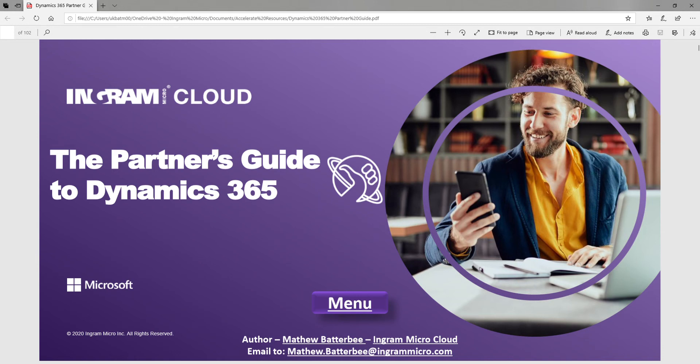A great resource available here at Ingram MicroCloud, as well as part of our Dynamics 365 Accelerate program, is the Partner's Guide to Dynamics 365. This is something we've created to enable partners to better self-serve and get answers to customer questions or queries. We have an expert team of Dynamics experts as part of the Dynamics Accelerate program, but this guide will help more partners have conversations with customers about Dynamics and get to answers we see frequently.